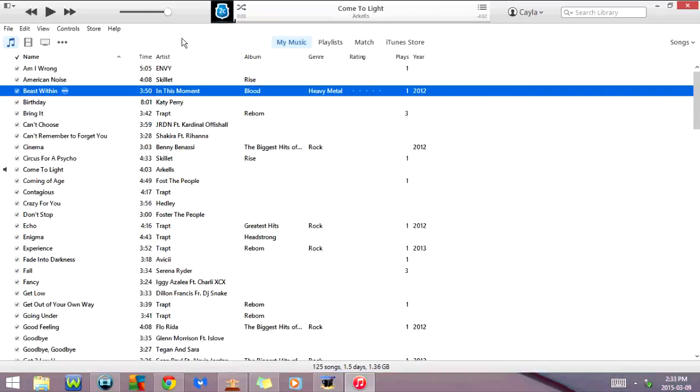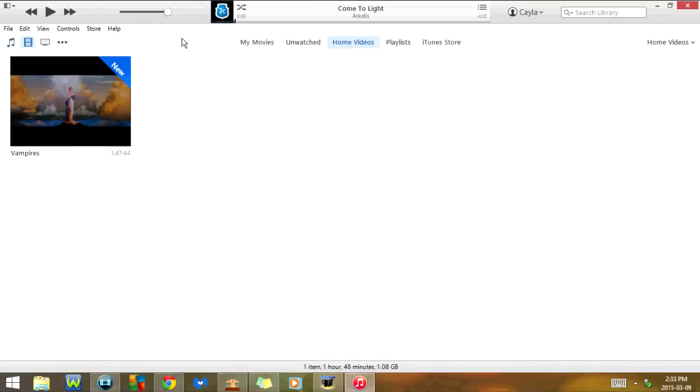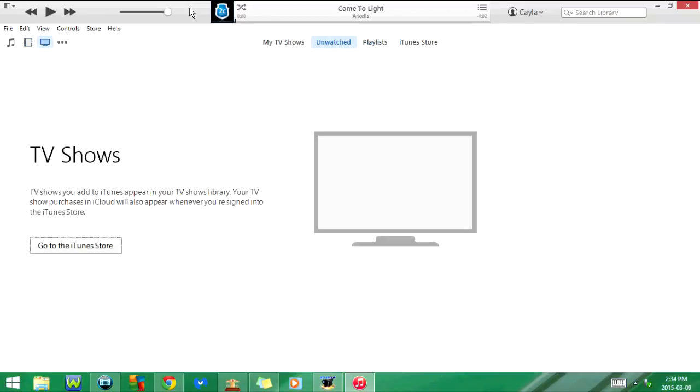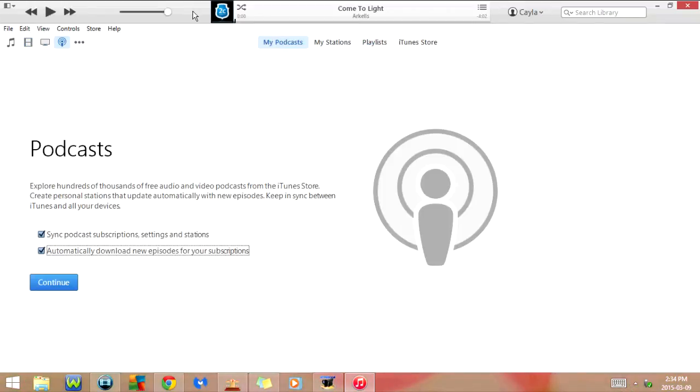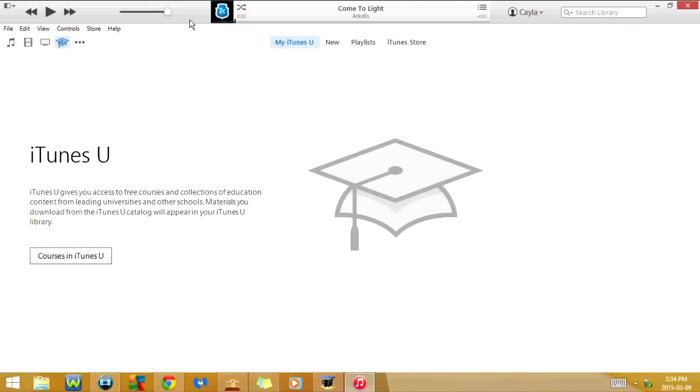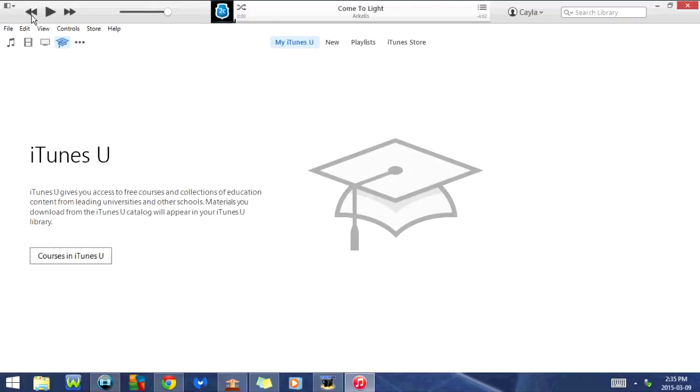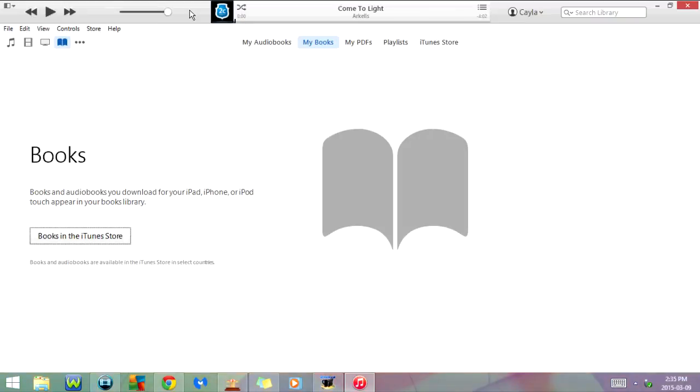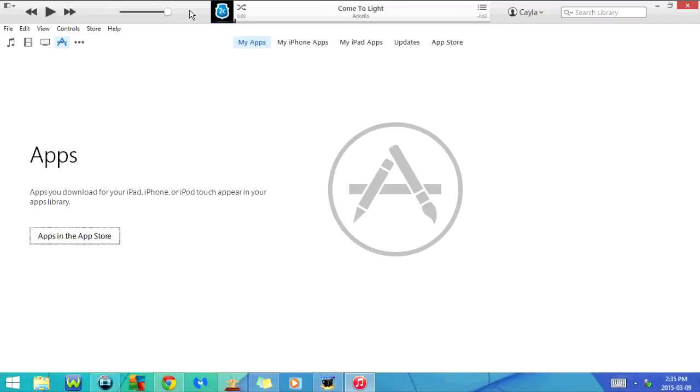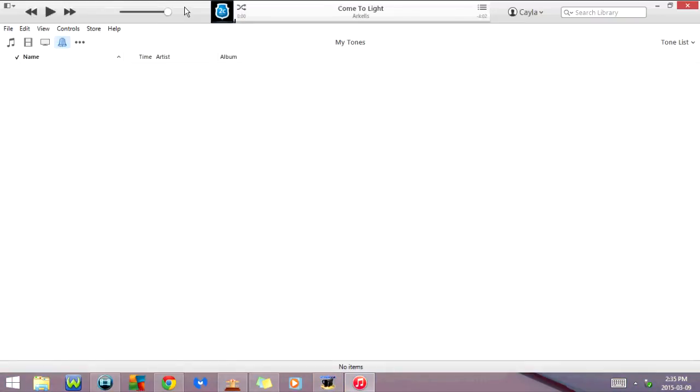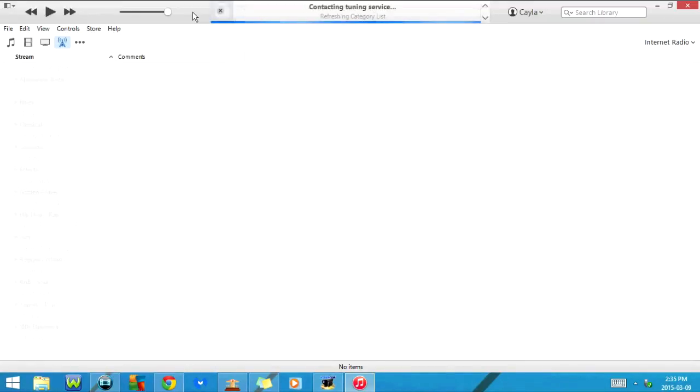If I click on Ctrl 2 it will change the category I'm currently on. So Ctrl 2 will go to movies, Ctrl 3 is TV shows, Ctrl 4 podcasts, Ctrl 5 iTunes U, Ctrl 6 audiobooks, Ctrl 7 apps, Ctrl 8 tones, and Ctrl 9 is internet radio. If I click on Ctrl 1 again it's going to go back to the music section.